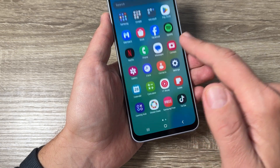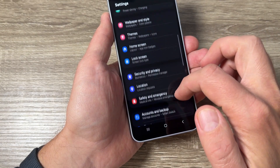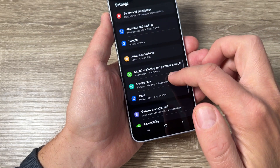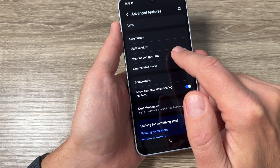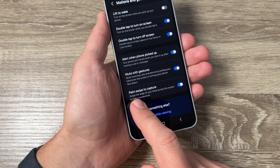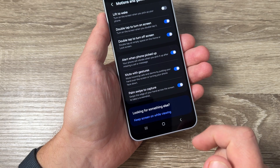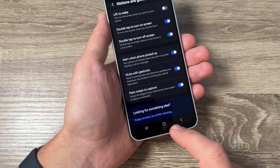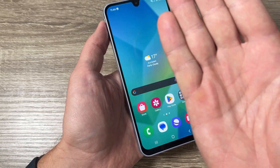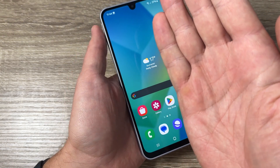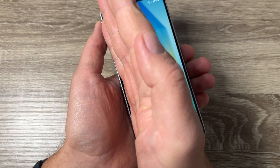Now the second way — go to Settings and then Advanced Features. We have here Motions and Gestures, and here is Palm Swipe to Capture. This feature needs to be enabled first.